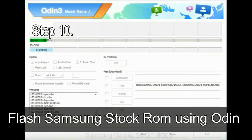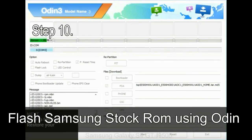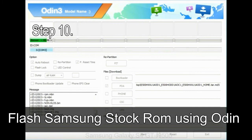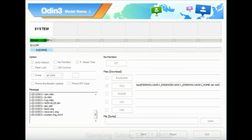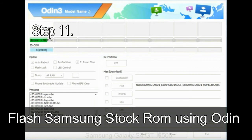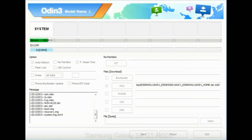Step 10: Now click on the Start button in Odin to begin the flashing process. Step 11: Once you see the green pass message, then remove the USB cable from the device. During this process, your device will restart automatically.